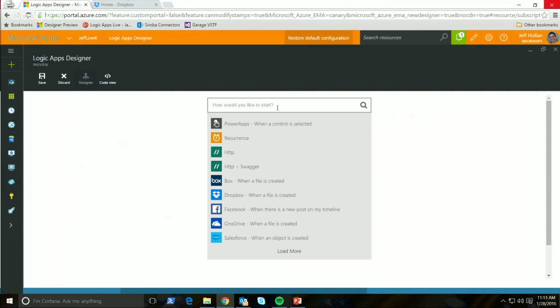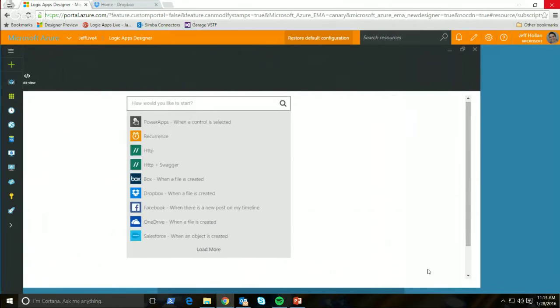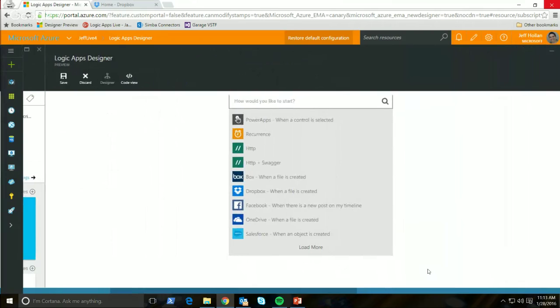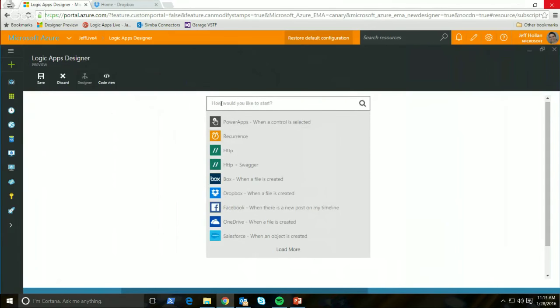Let's jump into the demo. This is the new Logic Apps designer running inside the Azure portal. I'm going to show you how fast this is to create a new logic app. This is a brand new logic app, and if you've used Logic Apps before, because of those restrictions we had around API apps and having to deploy and manage your own, I just want you to see how fast and seamless it is to create a new logic app in the new designer.